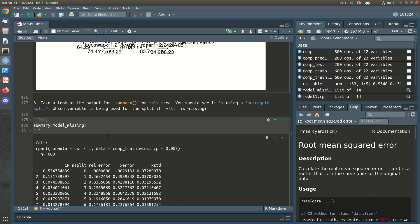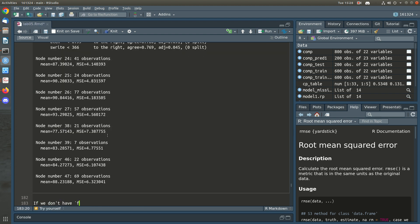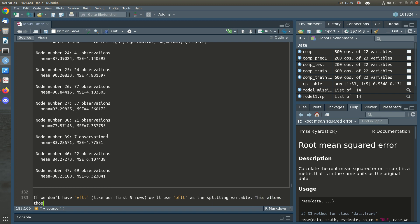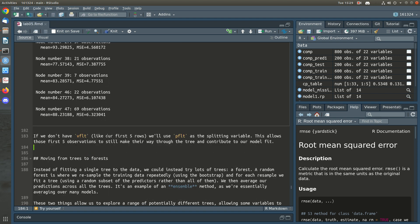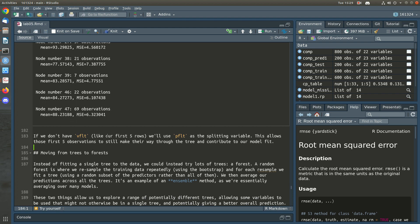So the first five rows will use PFLT as the splitting criteria, allowing those observations to still make their way through the tree and contribute to our model. That's one advantage of trees — they deal with missing values out of the box.